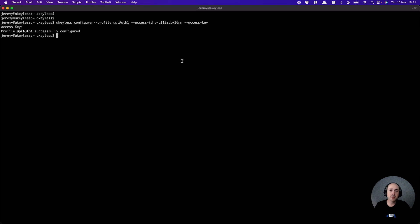Keep in mind that we now have different profiles configured in our CLI. One is the default profile — when you run any command, it will automatically run with the default profile. Since we named the other profile API auth1, we need to include that profile name in any commands for that user. Let's run a list items command using the default profile just to show the difference — the default profile in this case is like the admin. So: keyless list items.